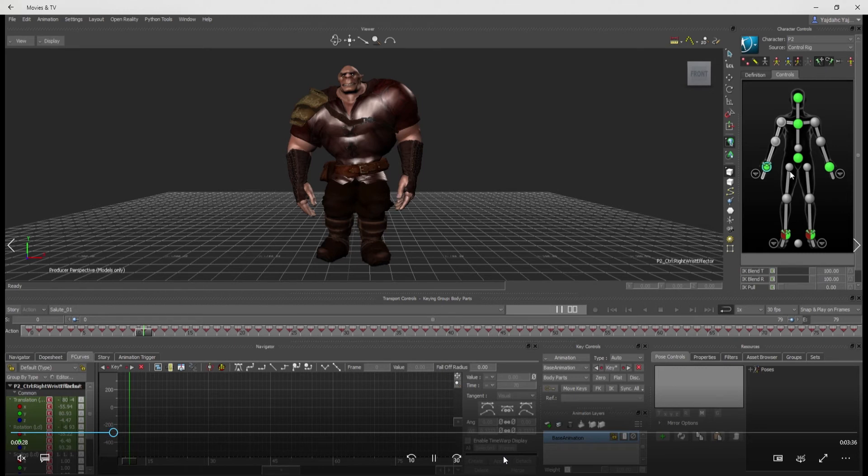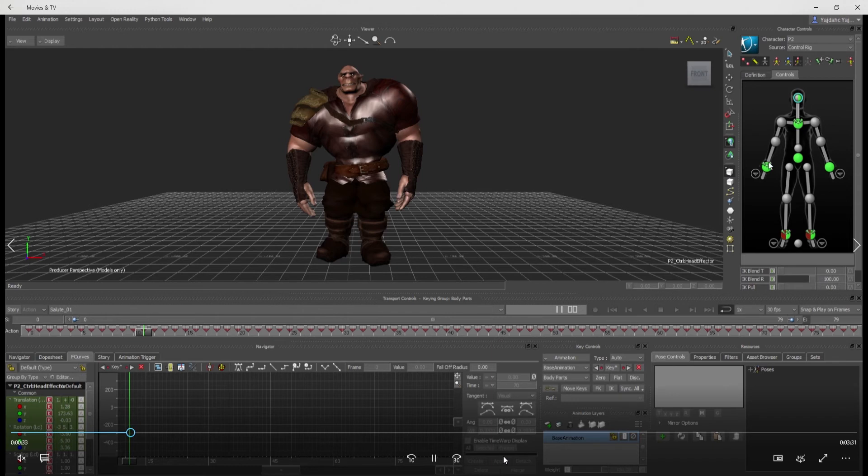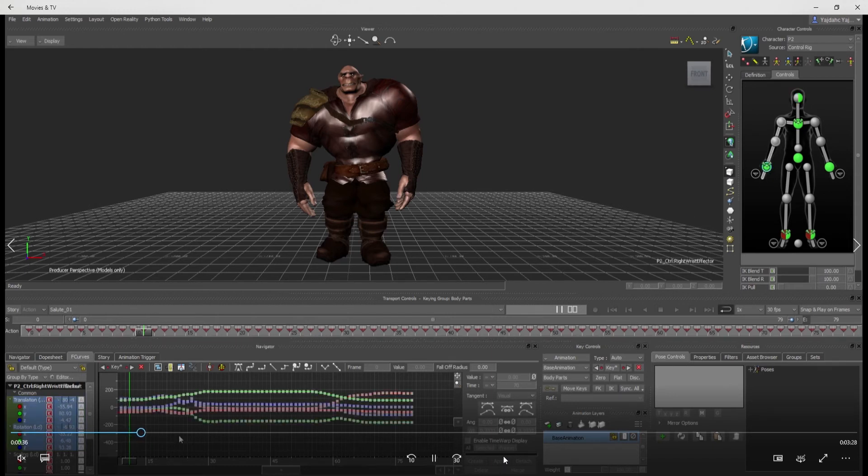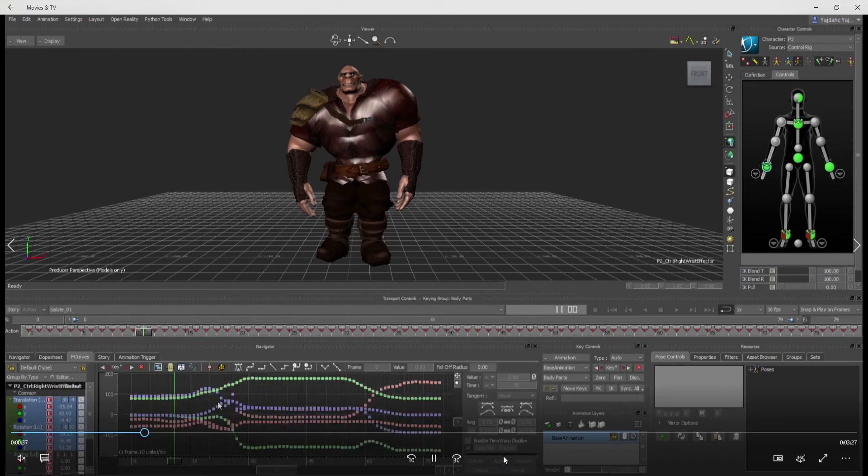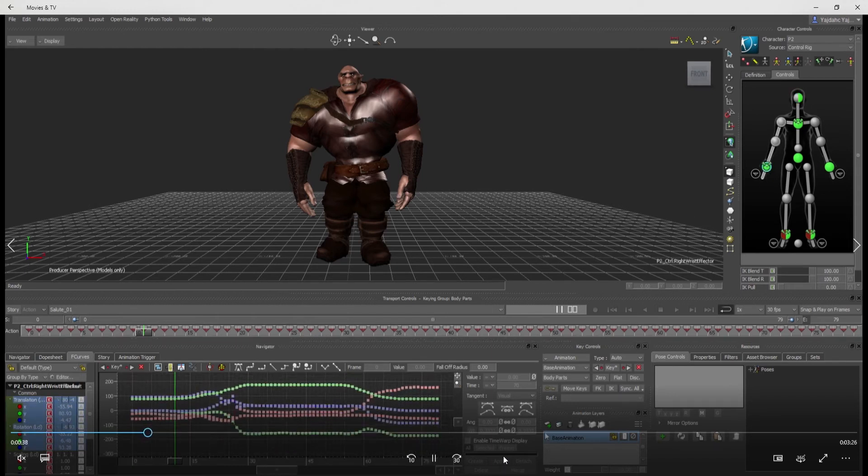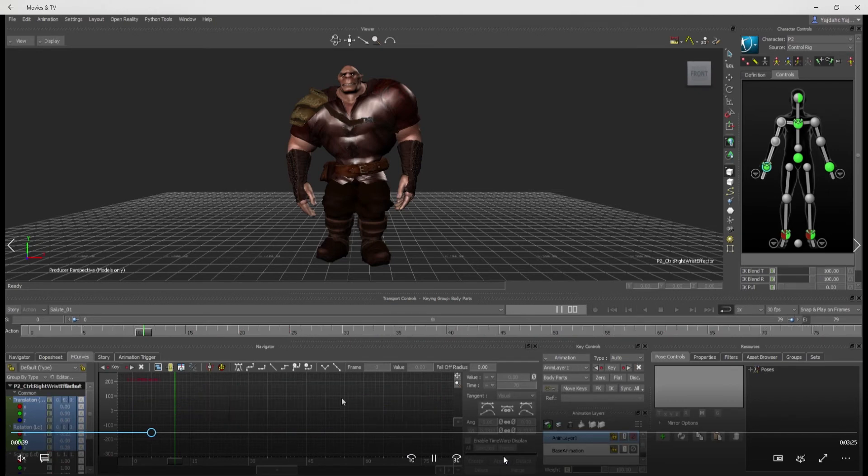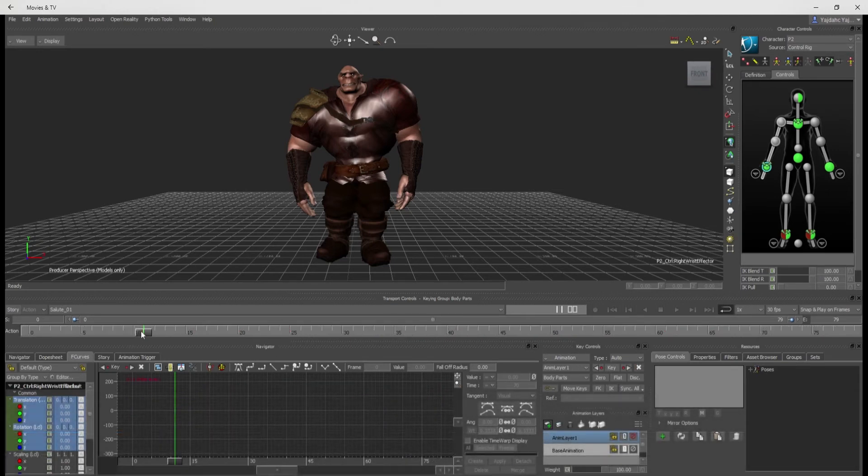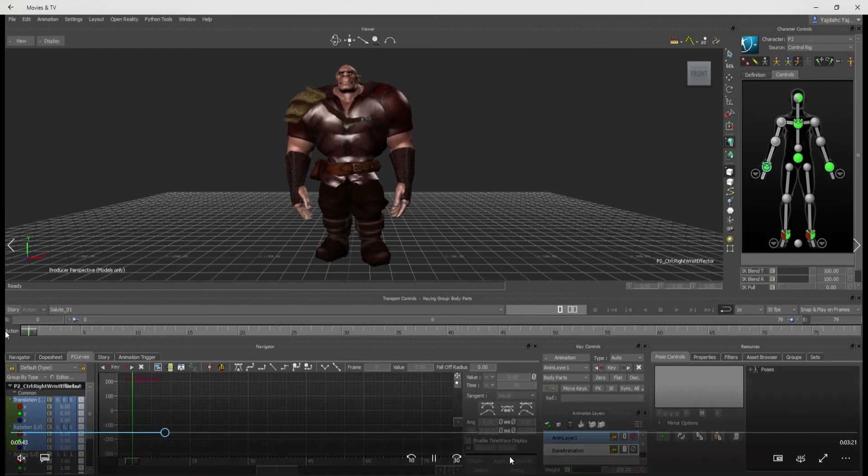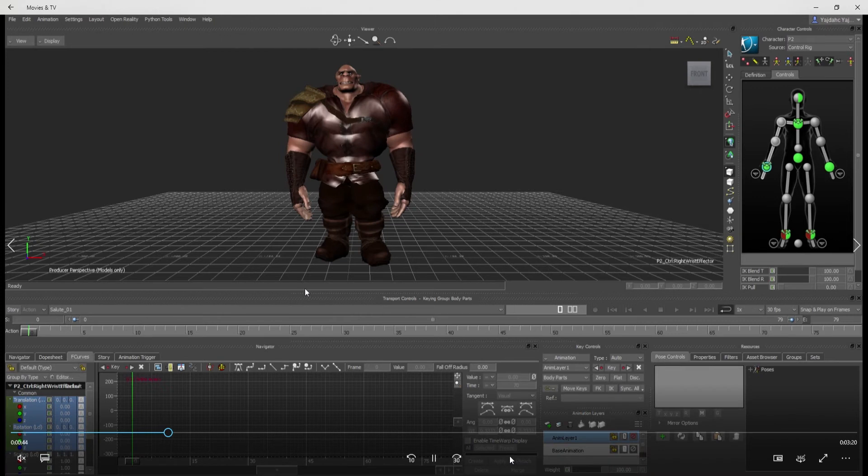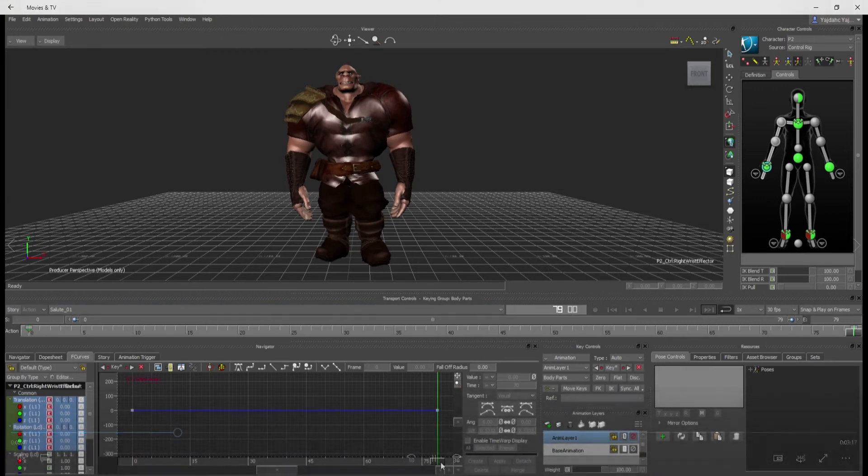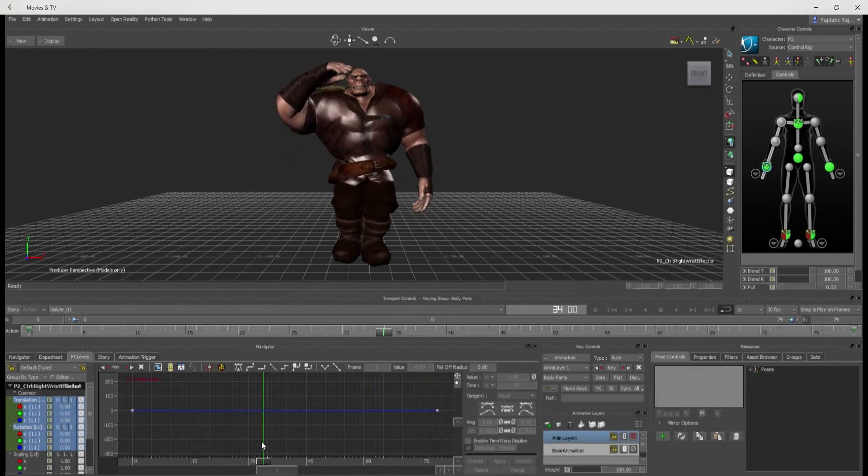I like to use both packages. iClone's a little bit faster sometimes for certain things, and Motion Builder's faster for certain things other times. I'm just going back into Motion Builder because I hadn't gotten a character into iClone yet.